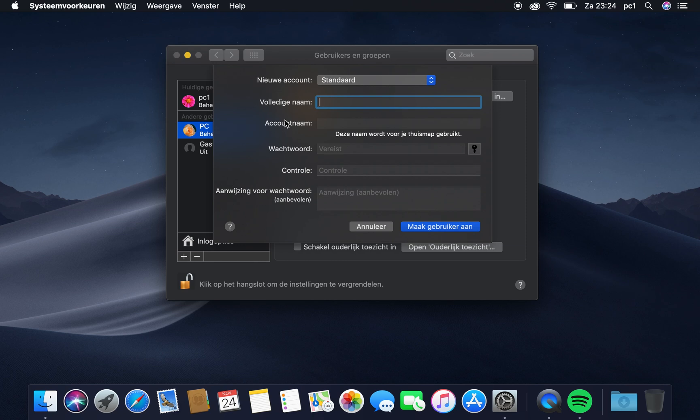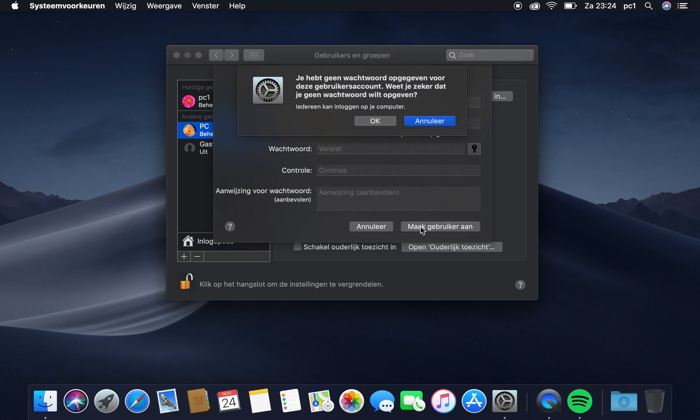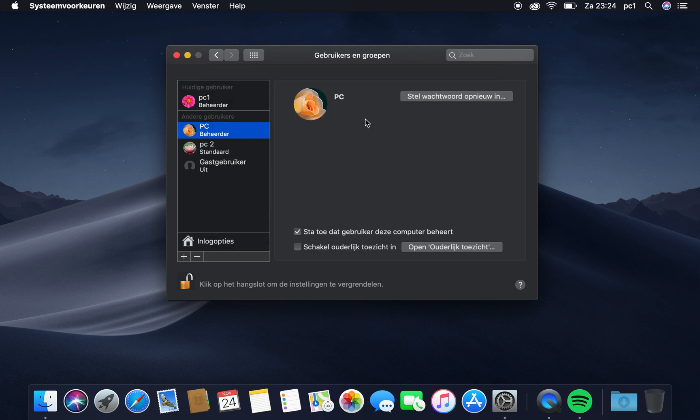So to make a new one, press on plus, and here you can write the full name of the new username. I'm going to call it PC2. Here it will automatically take the same name. So here you can write the username and password. It asks, 'You didn't make a password, are you sure?' Yes, I'm sure.